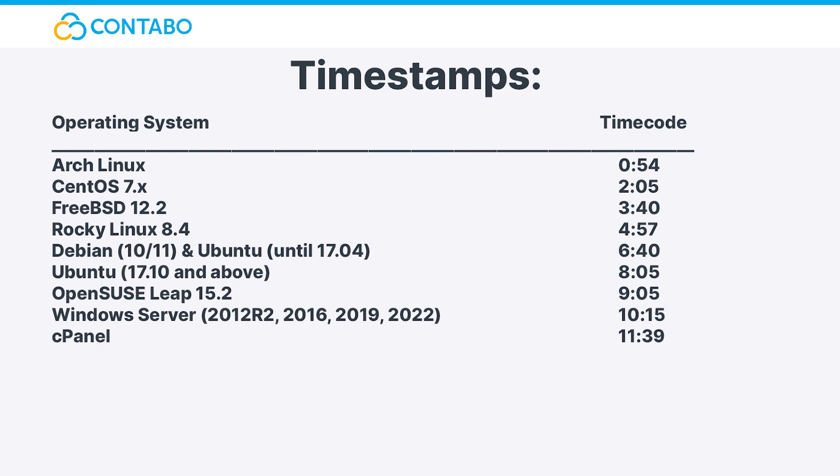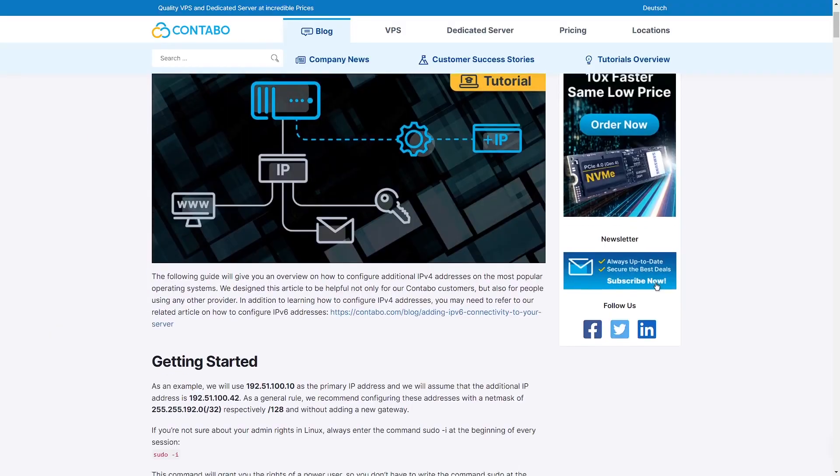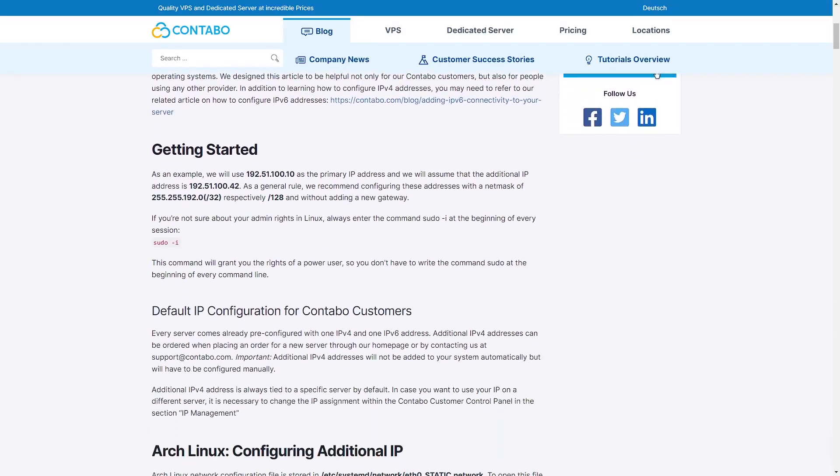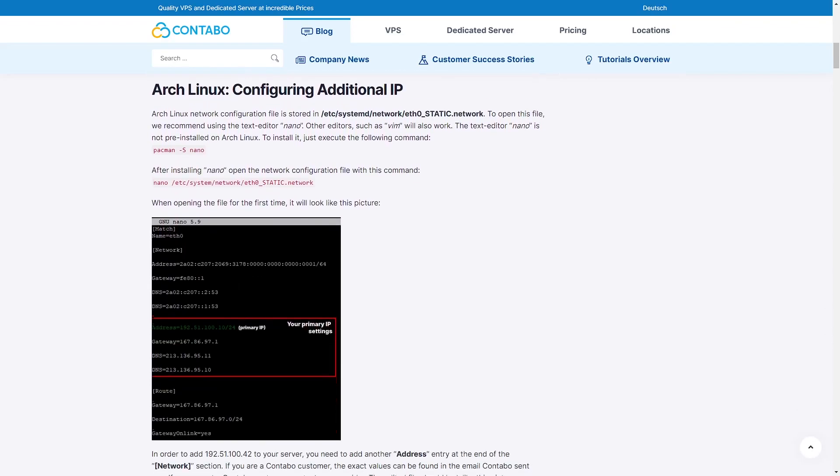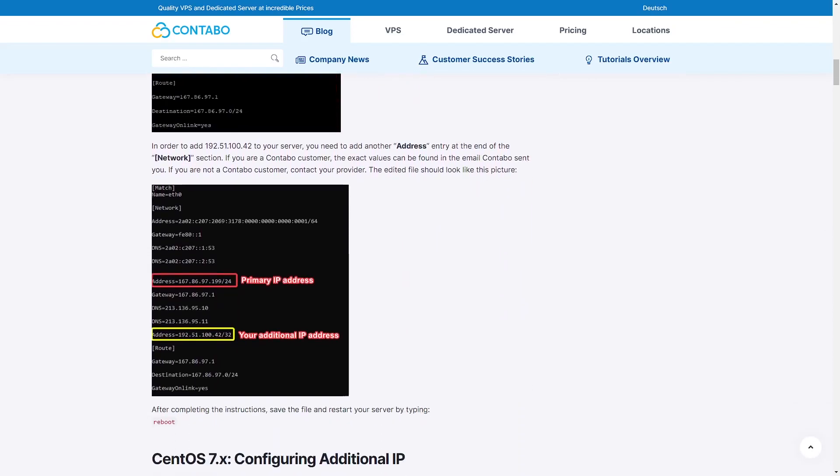In this video I will cover the most popular operating systems, including various Linux distributions as well as different Windows Server versions and cPanel. If you are watching this video for a specific operating system, the timestamps for your operating system will be on the screen right now as well as in the video description using YouTube's chapter system. You may also refer to our blog post article online. The link will be in the video description.